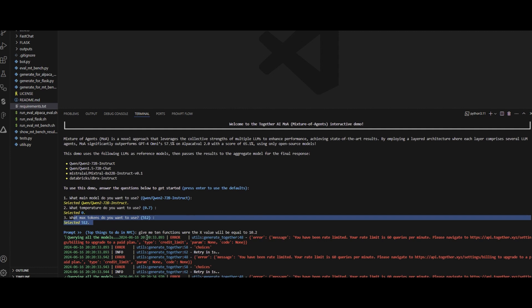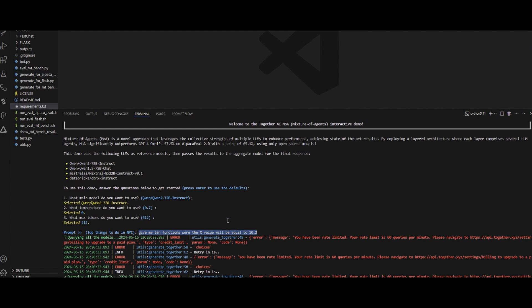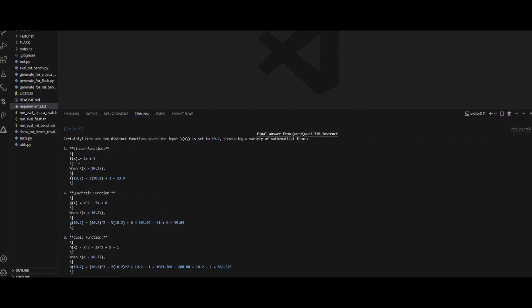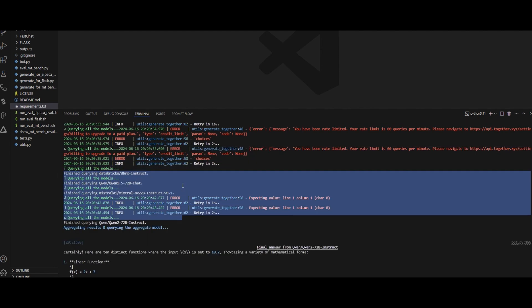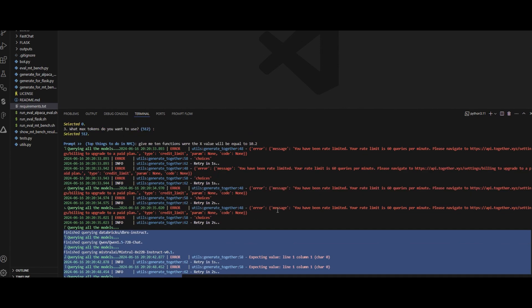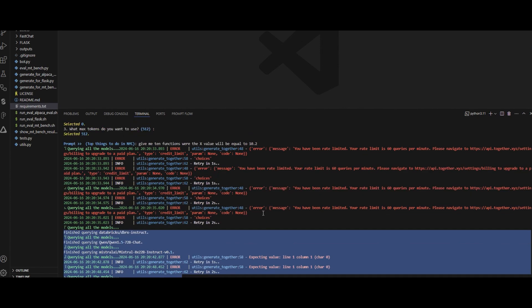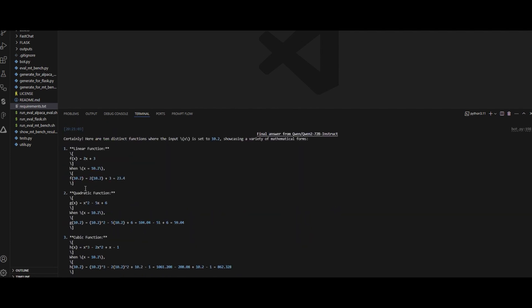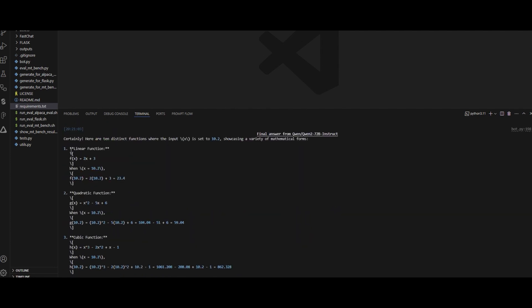Then I asked: Give me 10 functions where the x value will be equal to 10.2. I did it on purpose because that's a tough question for LLMs, especially when we deal with math. I wanted to see how it actually performed. So it perfectly gave me—as you can see, it is actually quoting multiple models as proposers and aggregators. I had some errors on the rate limit for the API, which is fine. I just tried it out, it worked. And then, as you can see, it gave me some functions and it put the value x equals 10.2 to that function, and sort of worked well.